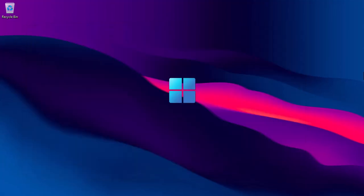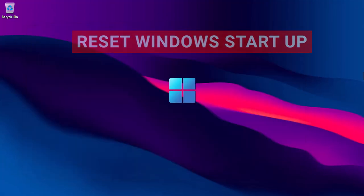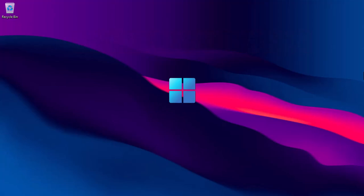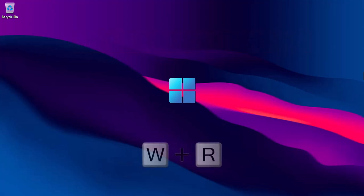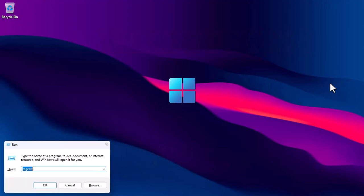The third way is to reset Windows startup. Launch the run app by pressing Windows R. Then type msconfig and then press Enter.